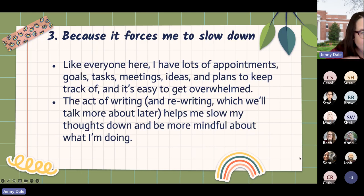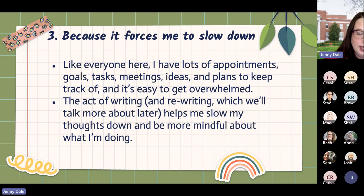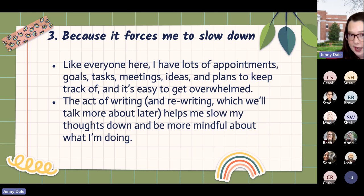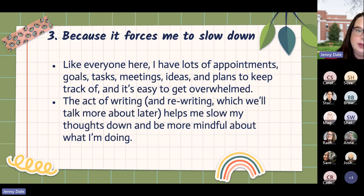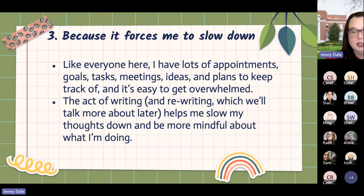The next reason is that it forces me to slow down. I am a really anxious person, and I have a ton of stuff going on — lots of events, appointments, tasks, meetings, and ideas to keep track of. It's really easy for me to get overwhelmed. The act of physically writing something down means I have to be slower and intentional, and that helps me be a little bit more mindful about what I'm doing. It helps me take a break and think through what I need to work on and why, which helps me be a lot calmer and more intentional.